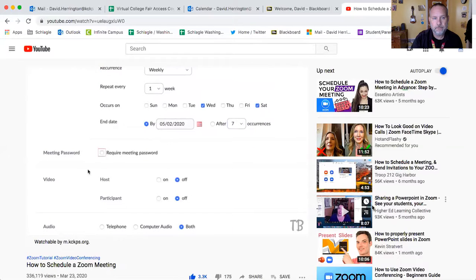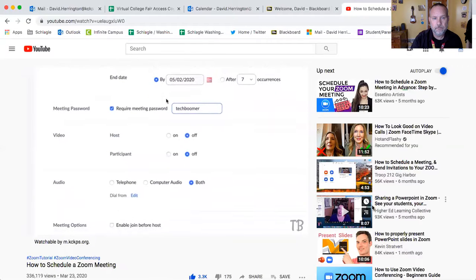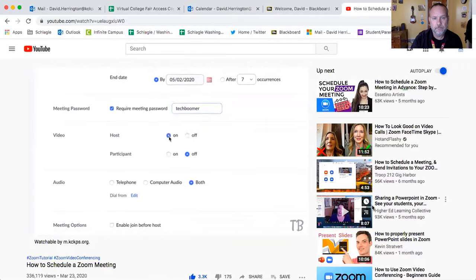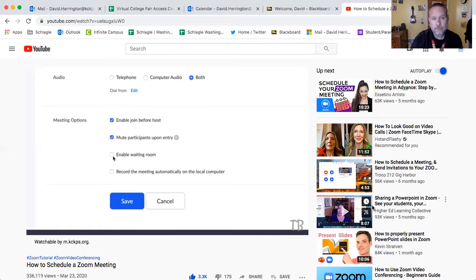If you want to keep your meeting more secure, you can password protect the meeting room by checking the required meeting password box, then type in what you'd like the password to be. Now you can choose if you'd like the host and/or participants to have their video on, audio dial-in options. You can also allow participants to join before the host, mute participants when they first enter the call, allow a waiting room, and record your meeting automatically on your computer.